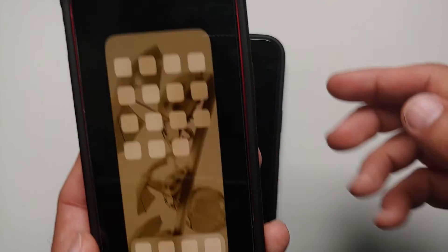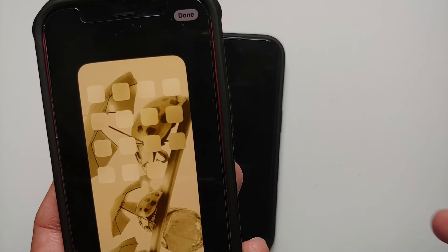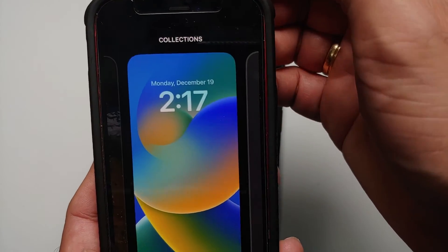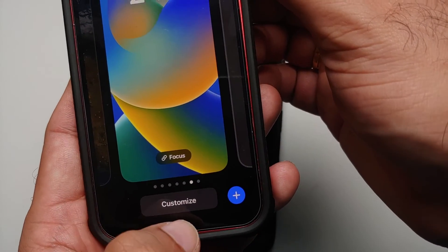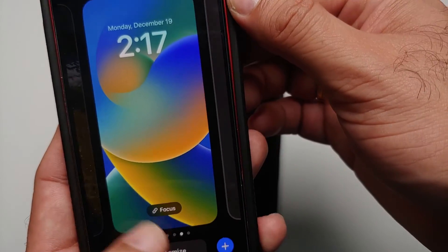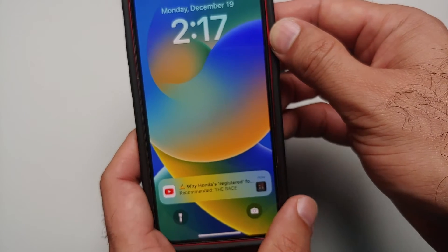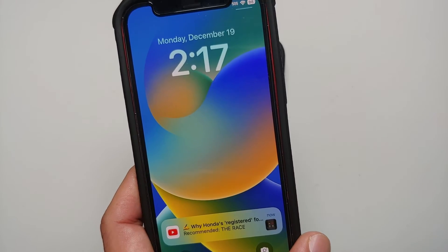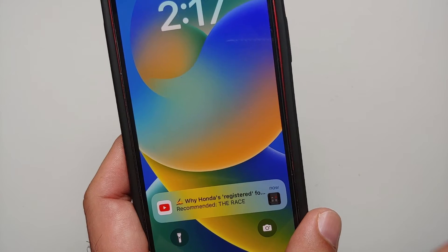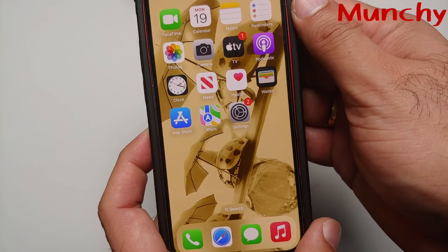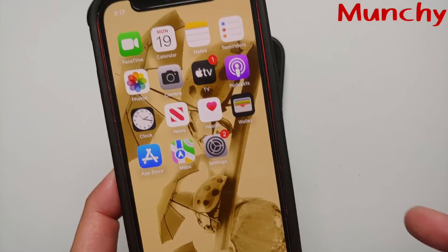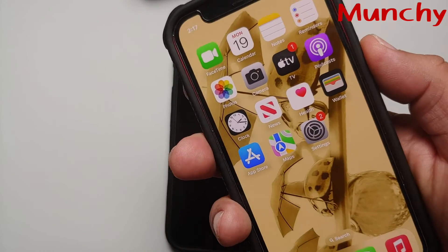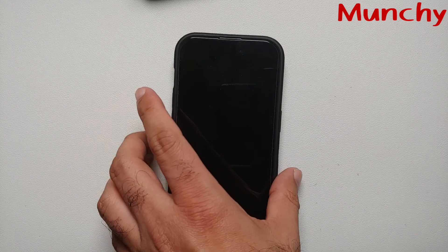You should now have a separate picture on the lock screen and a separate picture on the home screen. Select Done one more time to confirm. Now if you go back, you can see the specific wallpaper on the lock screen. Unlock your device and you'll see a separate wallpaper on the home screen. That is how you change the wallpaper on your home screen and lock screen of your iPhone 14 Pro or iPhone 14 Pro Max.